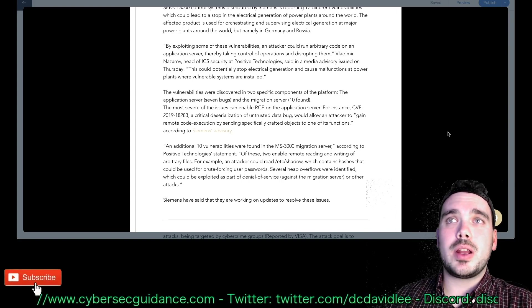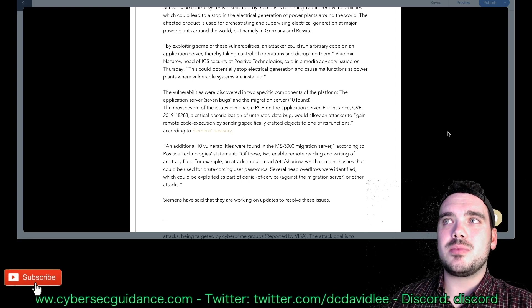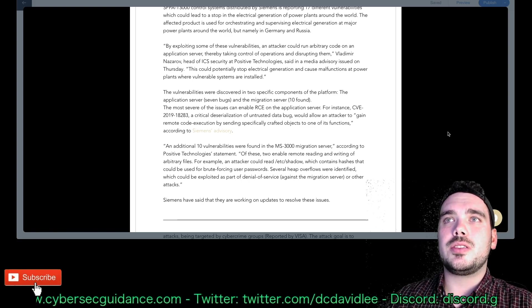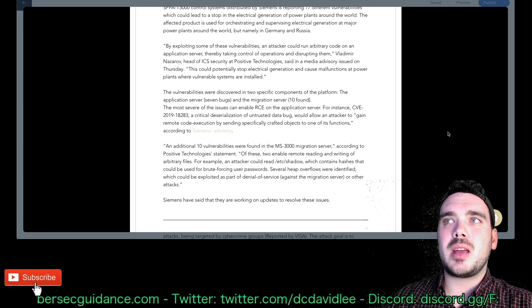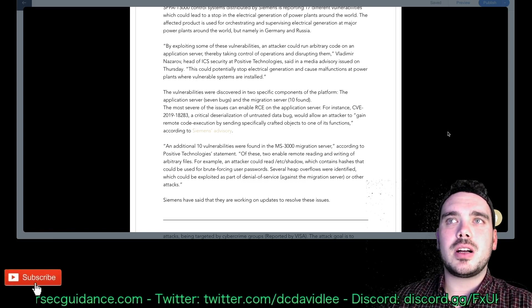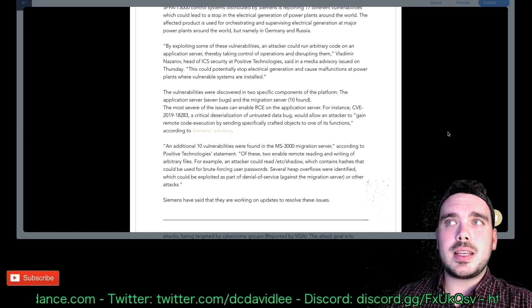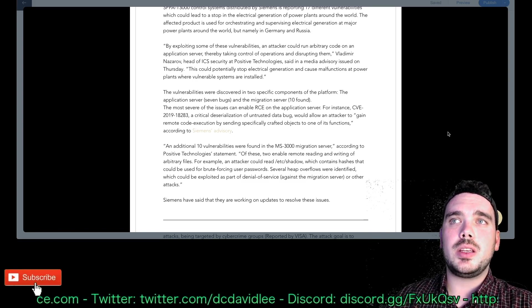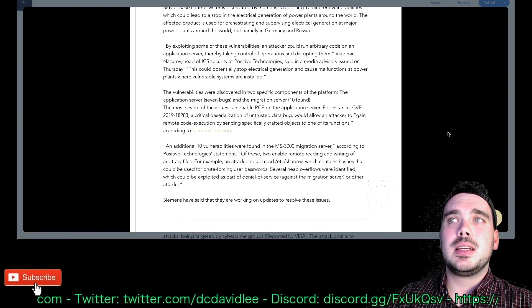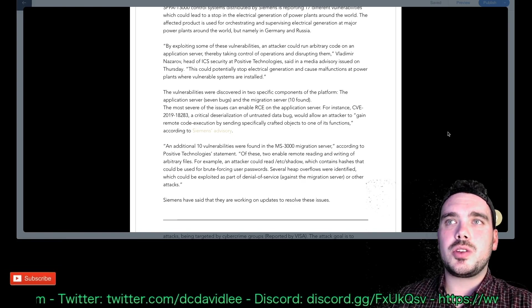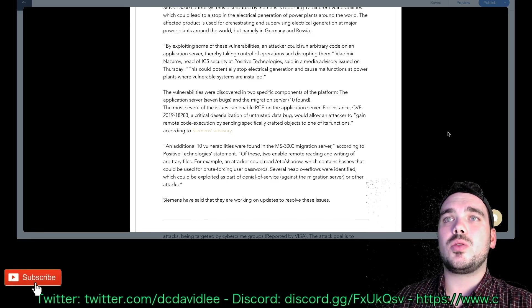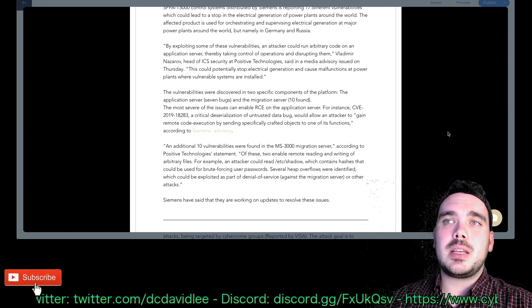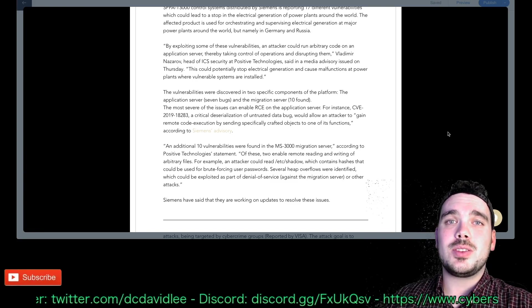He went on to say an additional 10 vulnerabilities were found in the MS 3000 migration server. According to Positive Technology's statement, of these to enable remote reading and writing of arbitrary files. For example, an attacker could read /etc/shadow which contains hashes that could be used for brute forcing user passwords. Several heap overflows are identified which could be exploited as part of a denial of service against the migration server or other attacks.